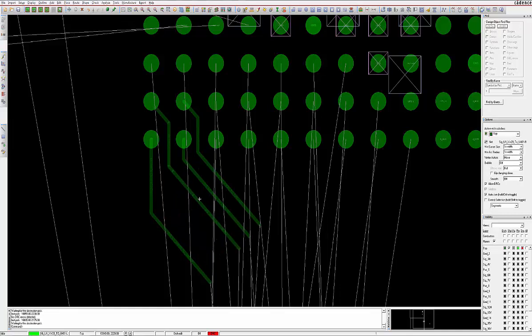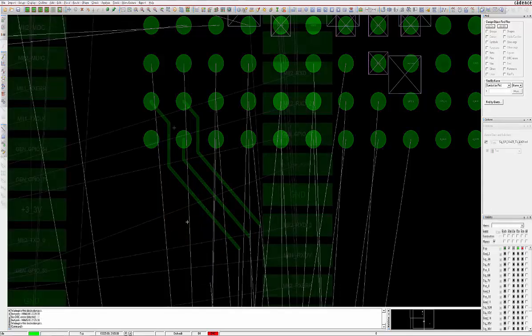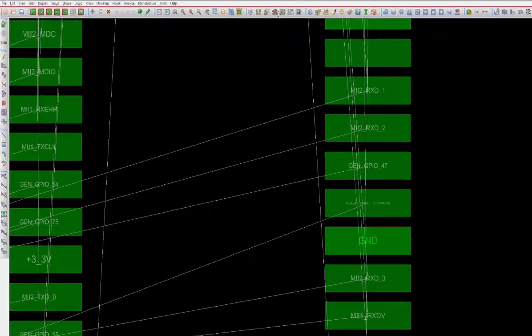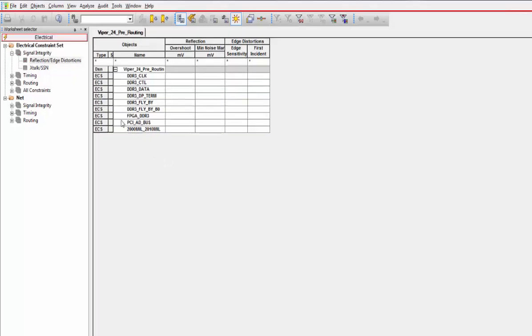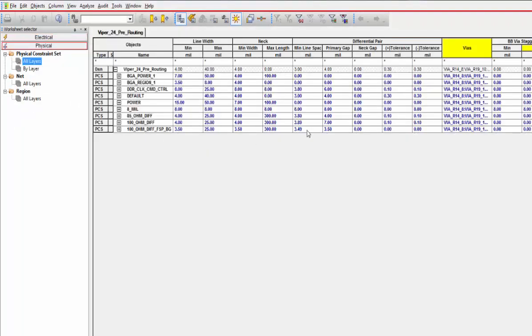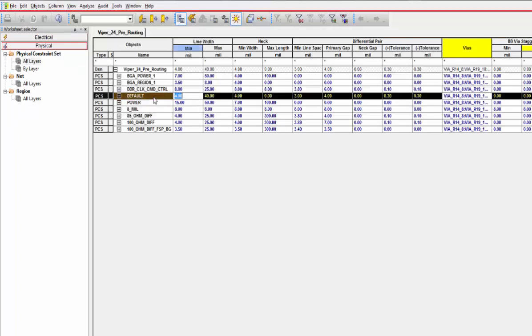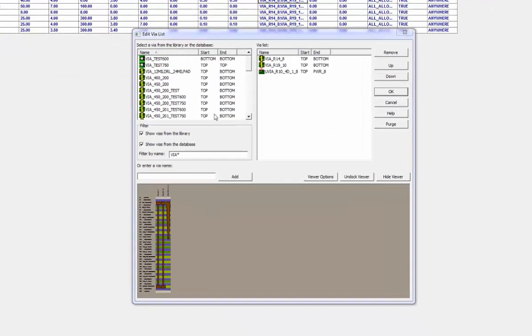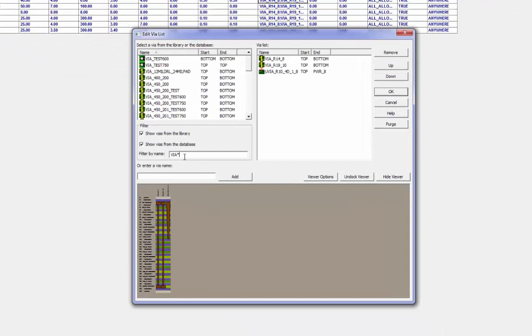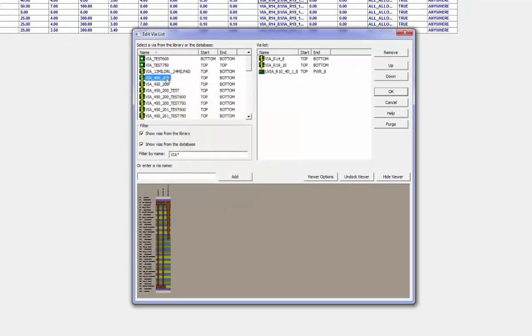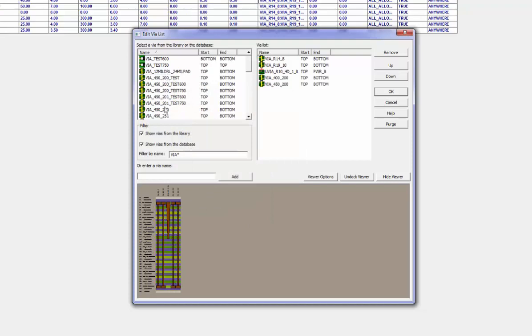Vias are added to the design using the Constraint Manager Physical tab, under the Physical Constraint Set All Layer section. Double-click in the appropriate cell in the Vias column and add the necessary vias from your pad stack library. The order they are added here is the order they will appear in the Options pane while you are routing.